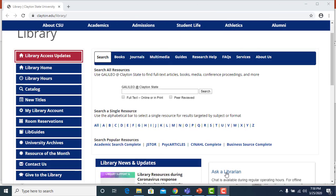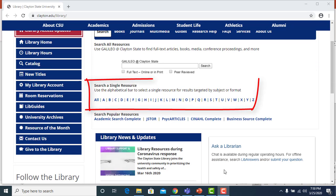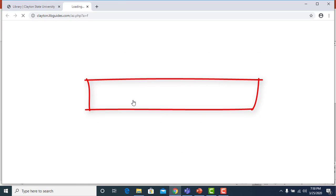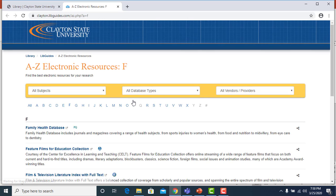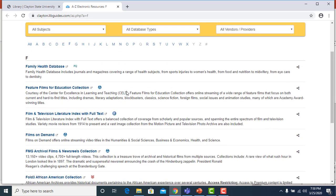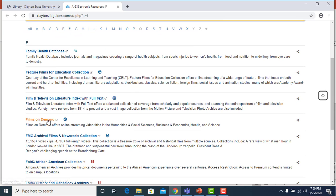To watch a video, start at the library homepage at clayton.edu/library. In the middle of the page is an alphabetical bar. Click the letter F and from the A to Z electronic resources list, select Films on Demand.